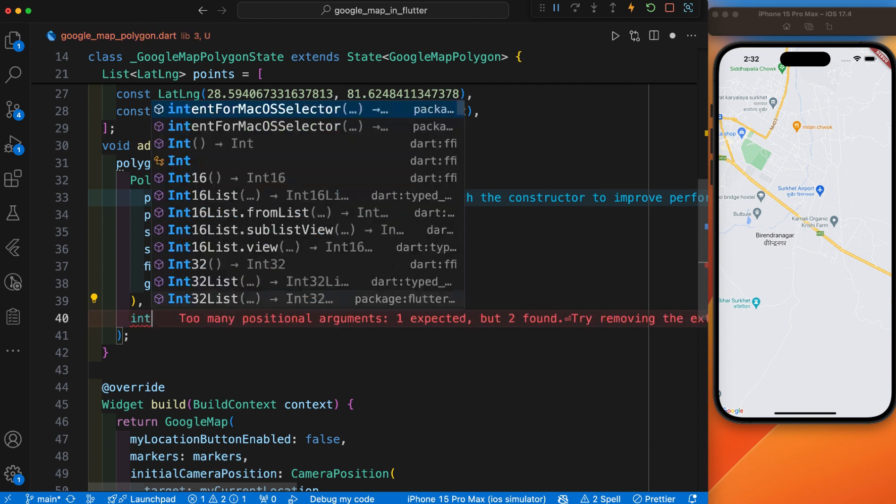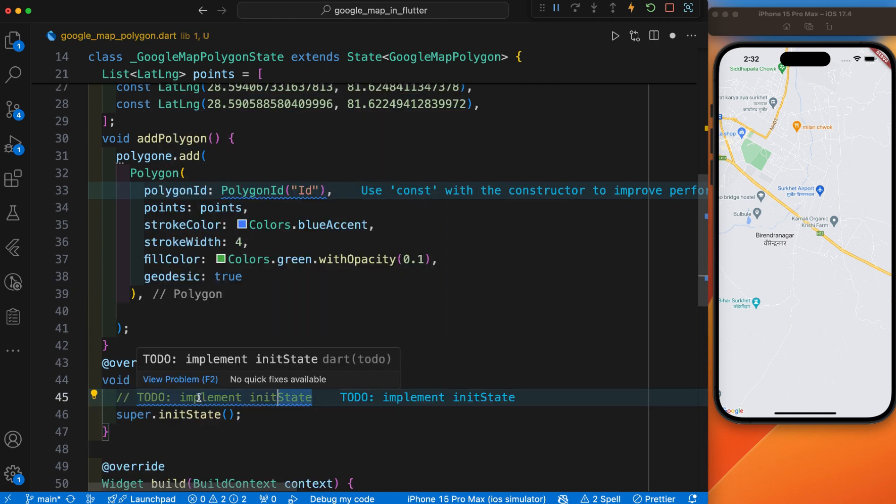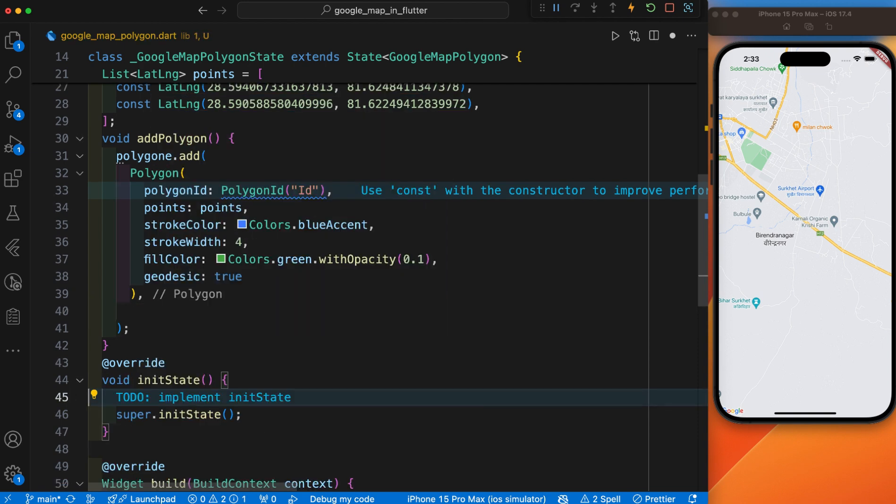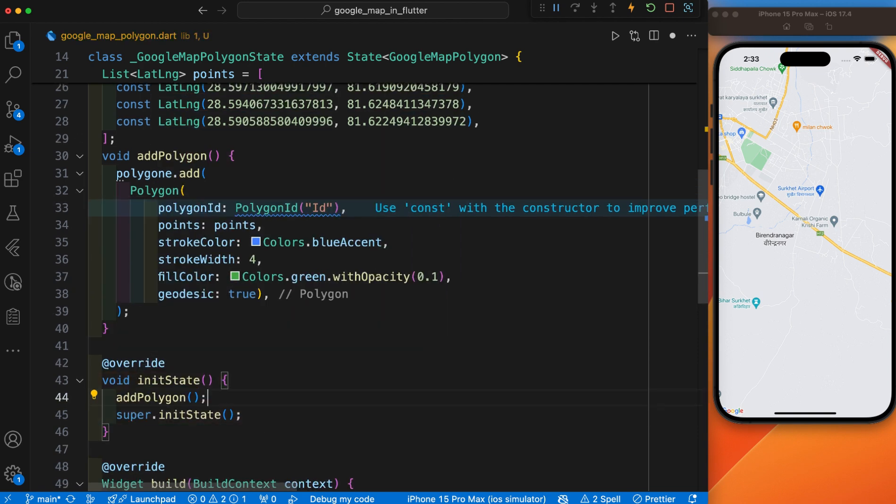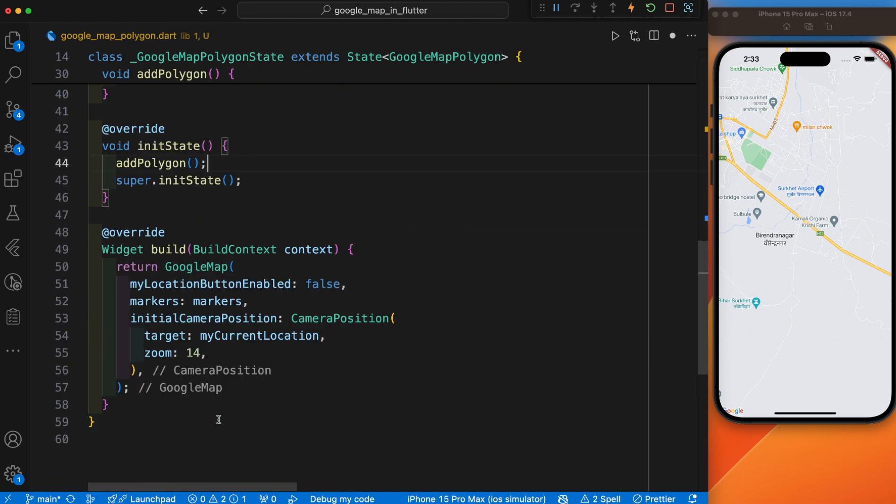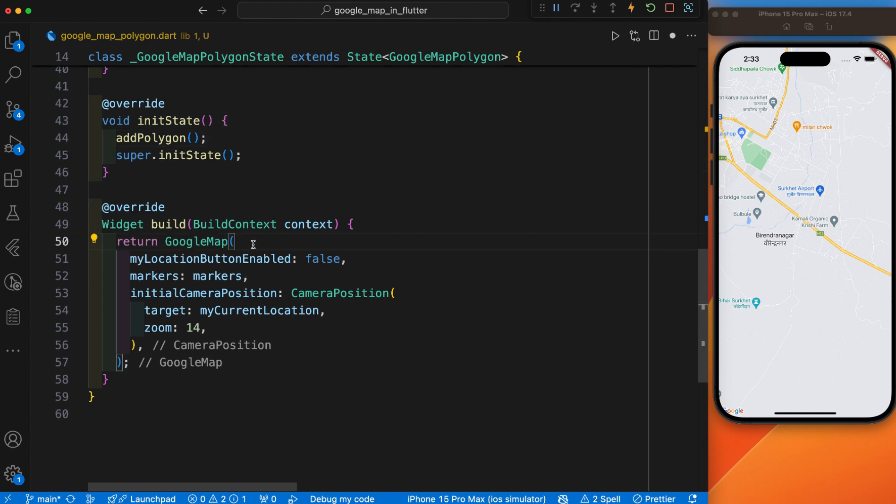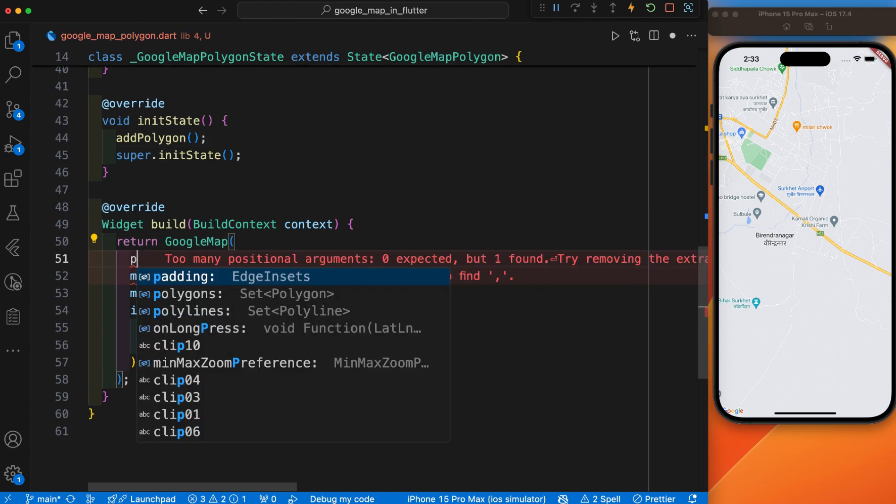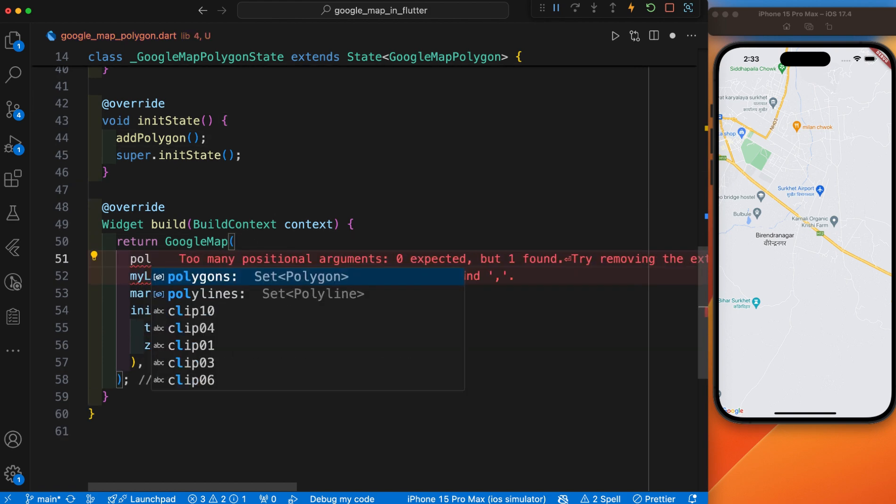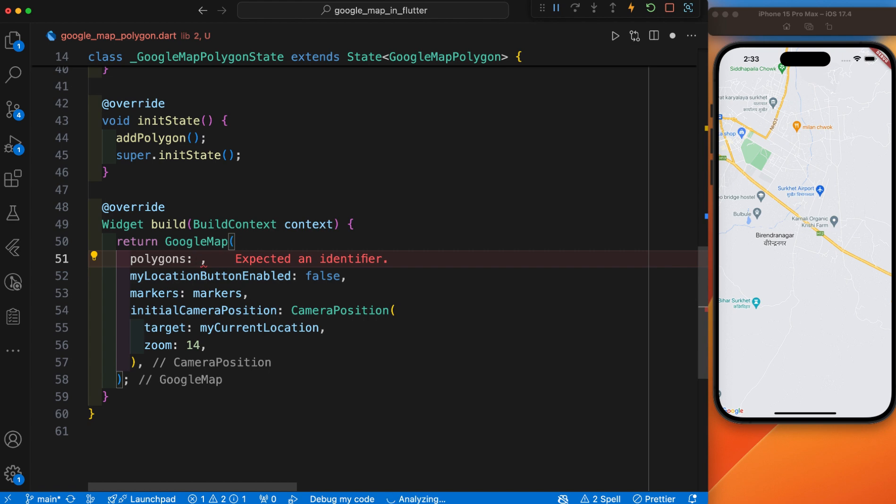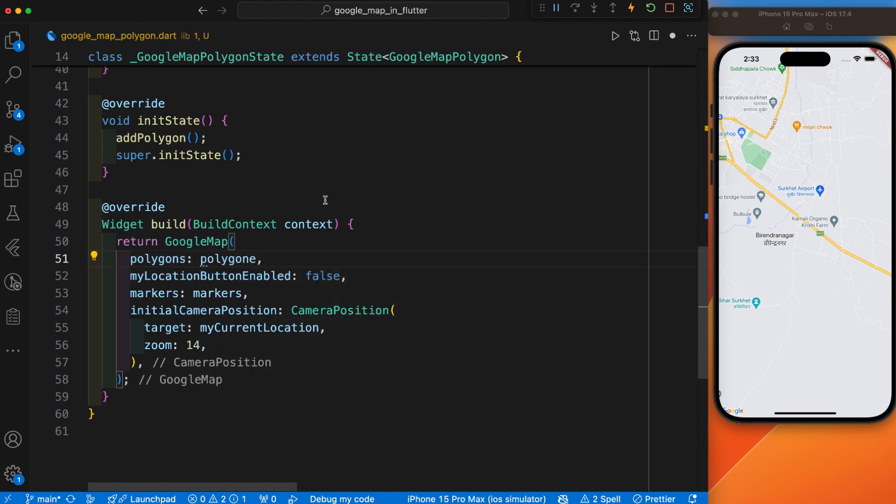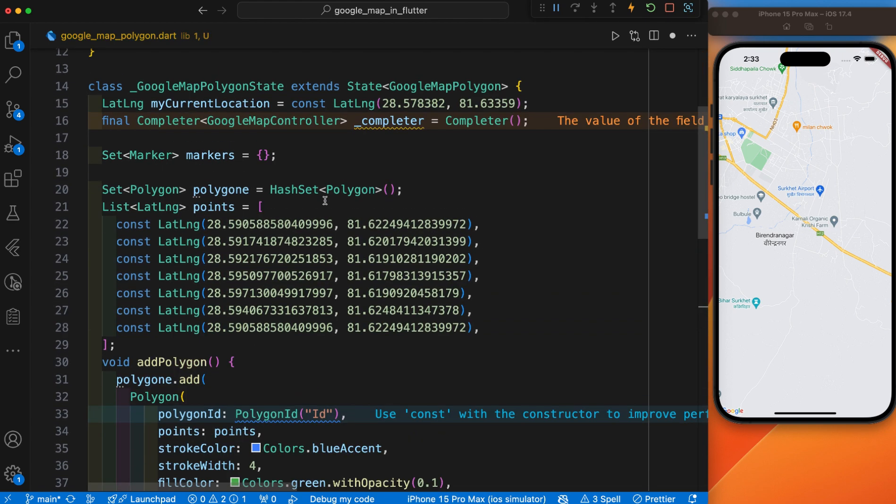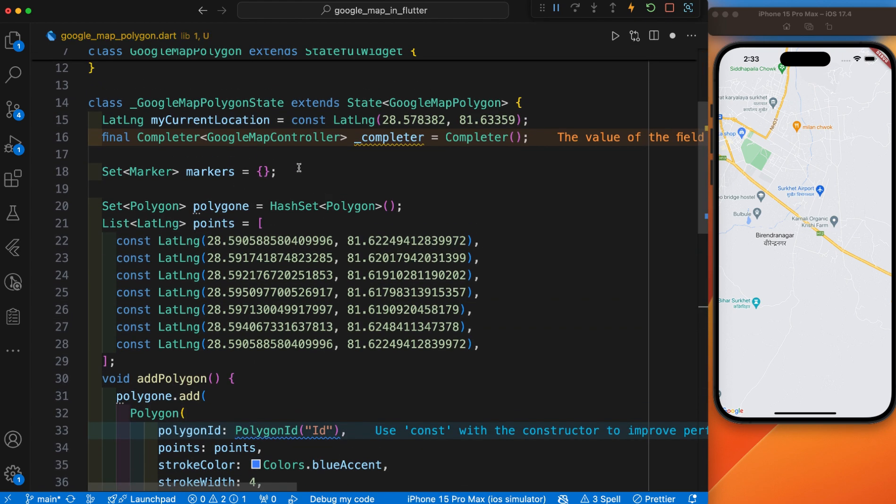After we have added all these points inside the polygon and initialized this, we define this function inside the init state, and our task is completed. Inside this Google Map, here is the polygon parameter, and we will define the polygon that we have created.